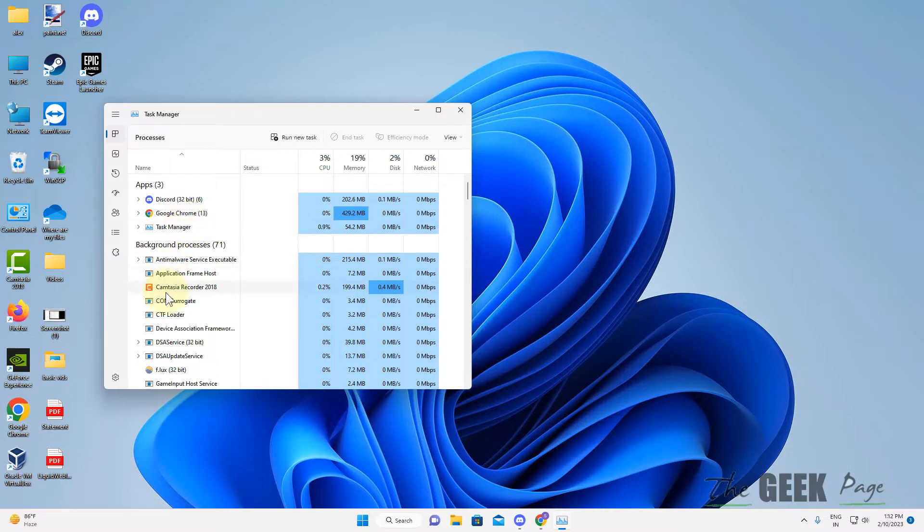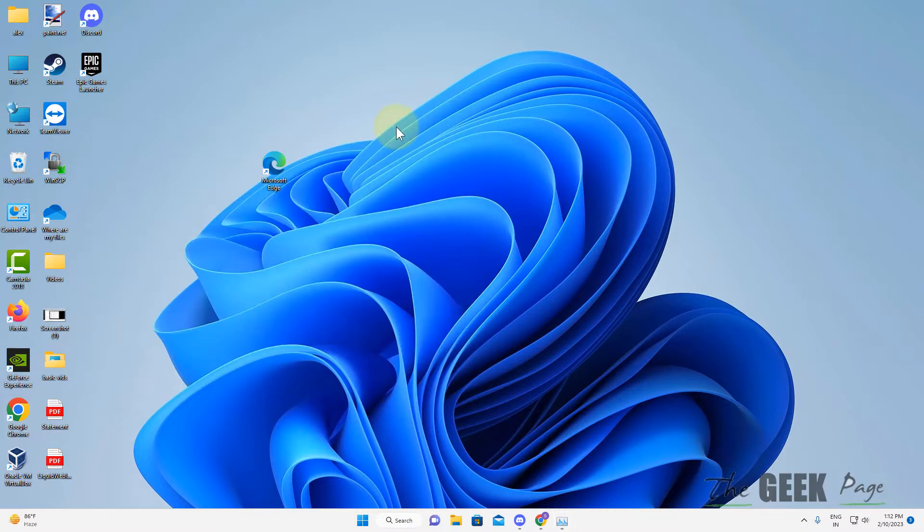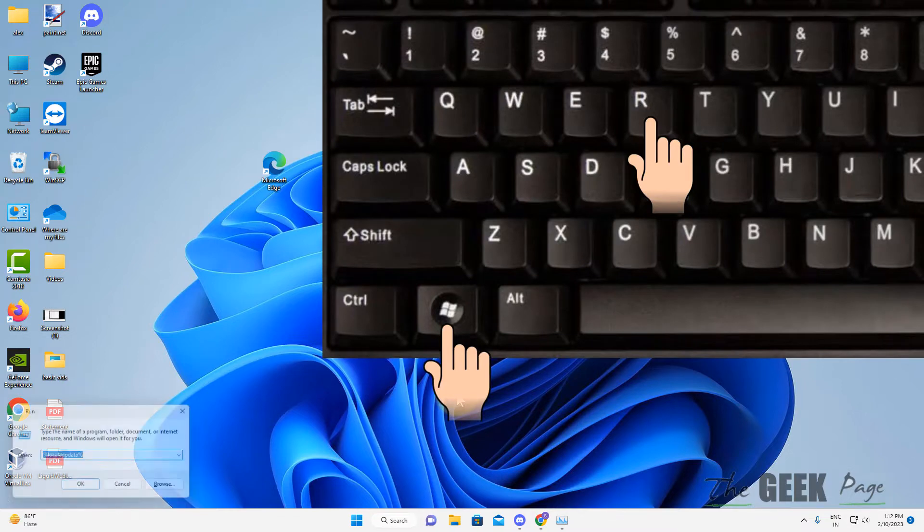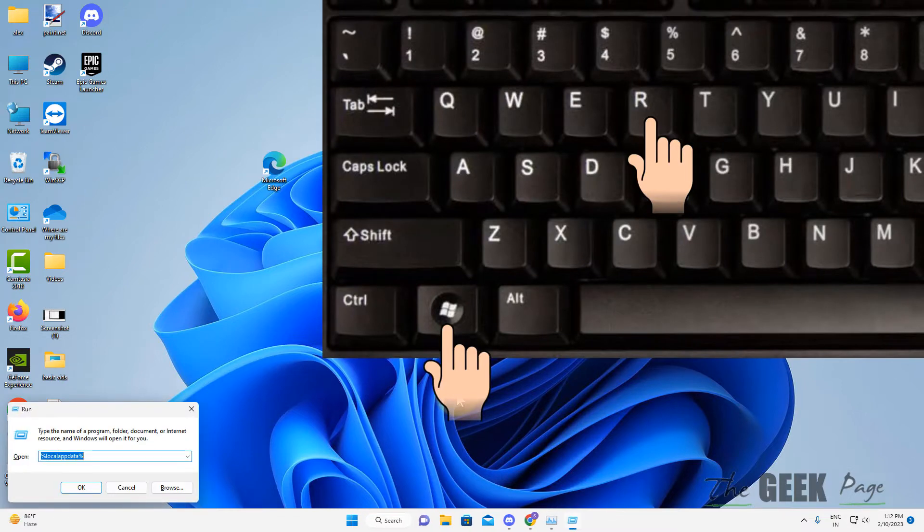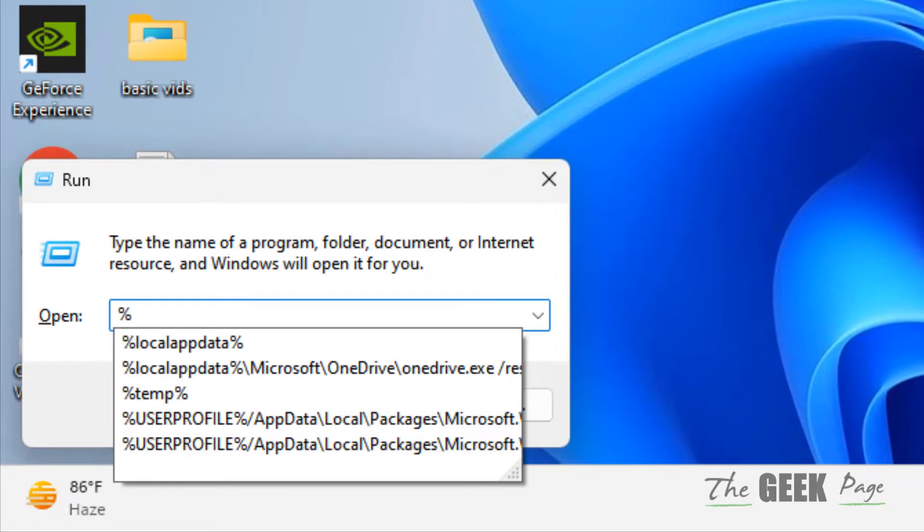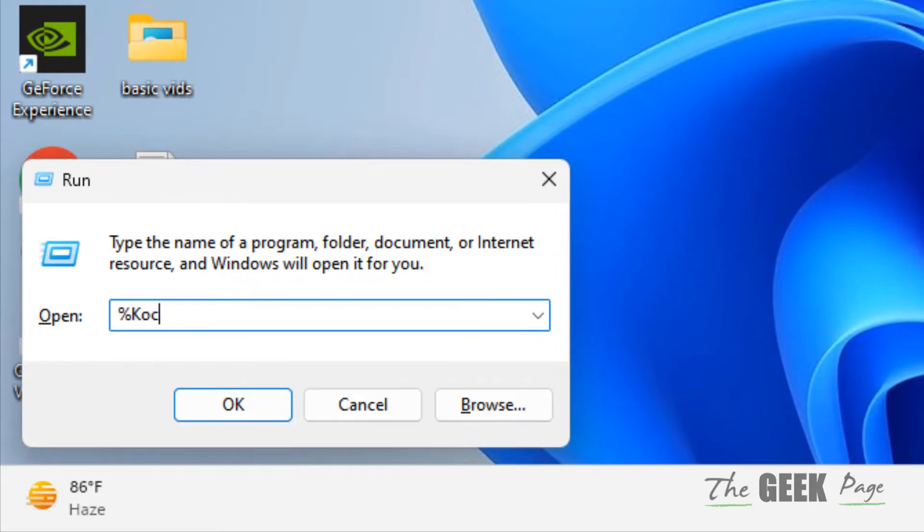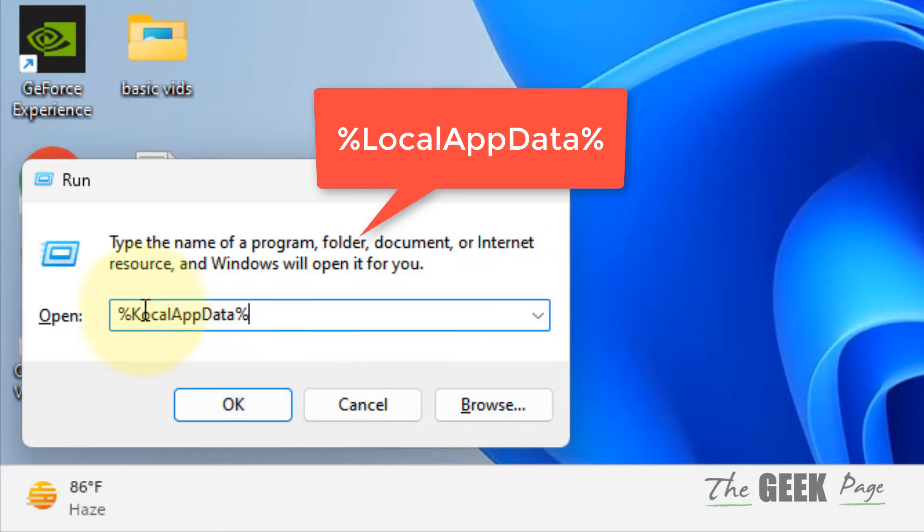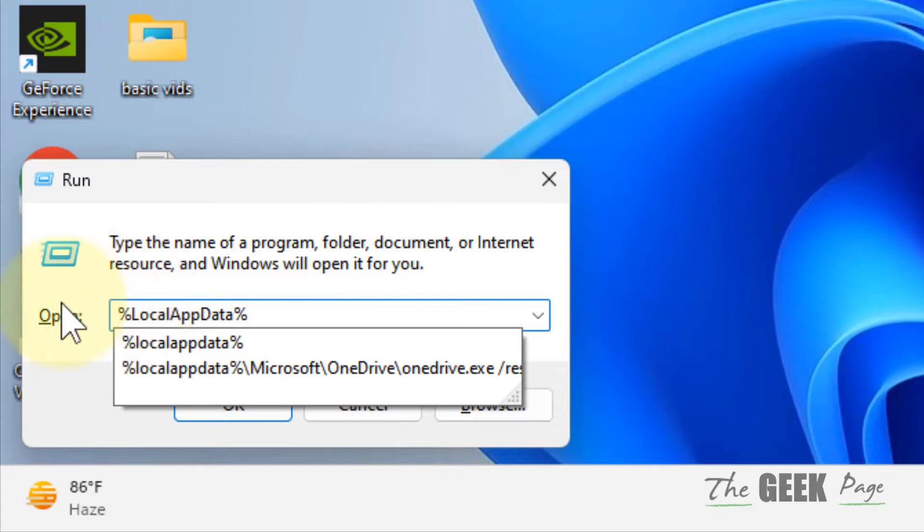Press Windows and R key together to open Run, and then type %localappdata% and click OK. Sorry there is a spell mistake - yeah, this is localappdata. Click OK.